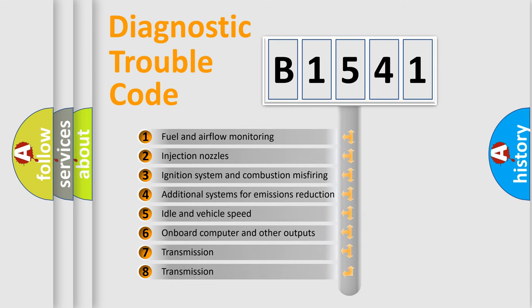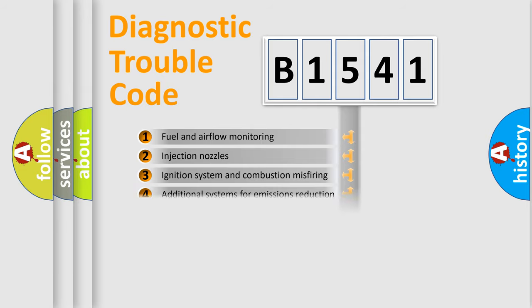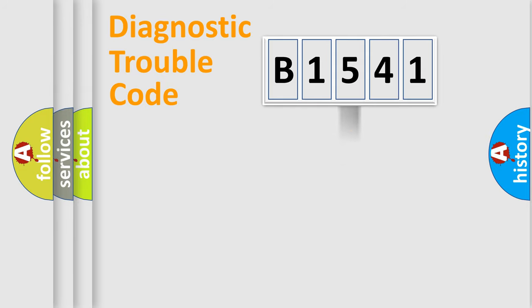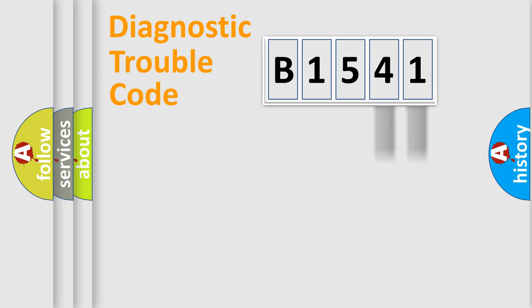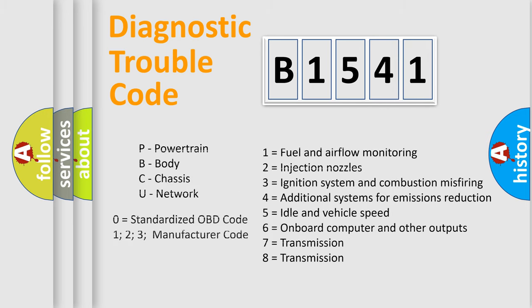The third character specifies a subset of errors. The distribution shown is valid only for the standardized DTC code. Only the last two characters define the specific fault of the group. Let's not forget that such a division is valid only if the second character code is expressed by the number zero.